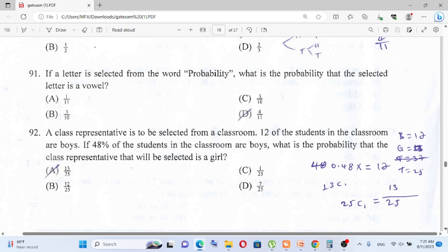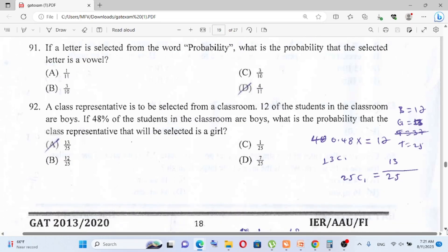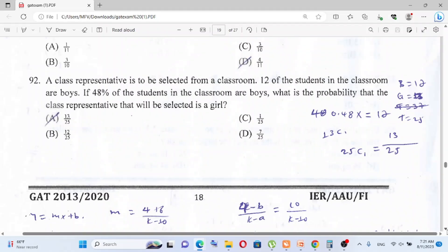The word 'probability' has 11 letters and contains 4 vowels (O, A, I, I). So the probability of selecting a vowel is 4 over 11. The answer to question 91 is D.